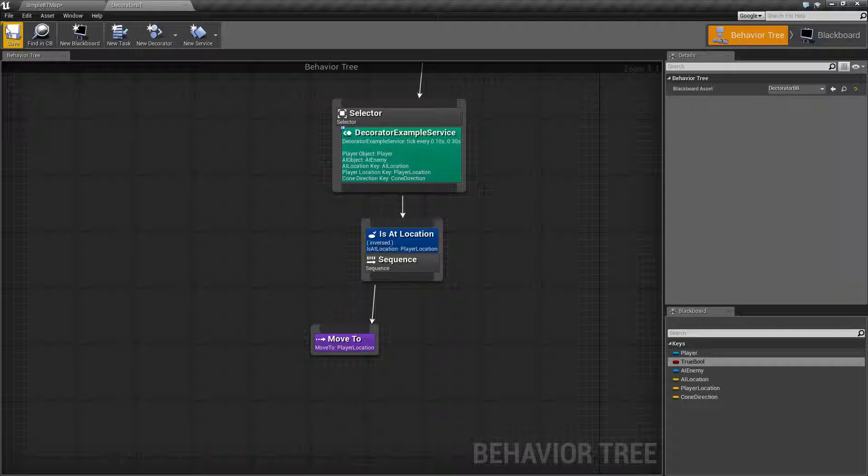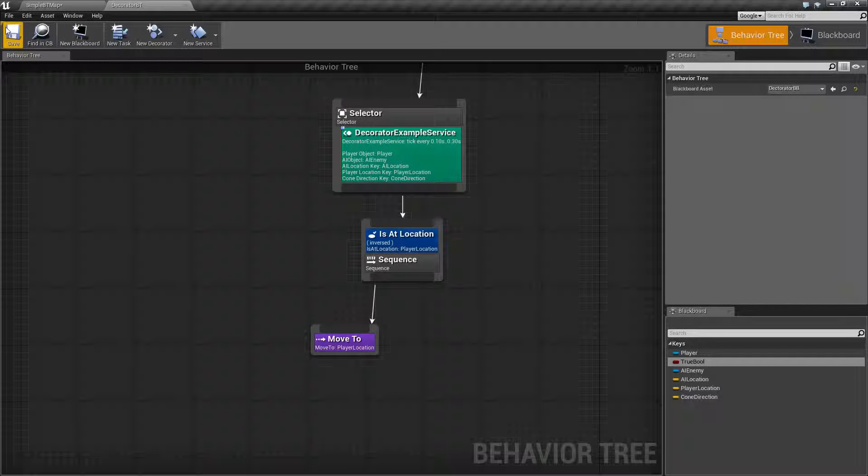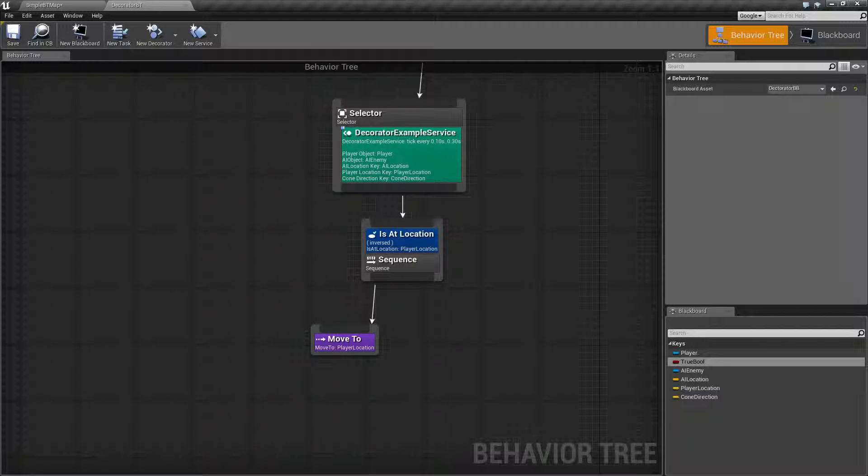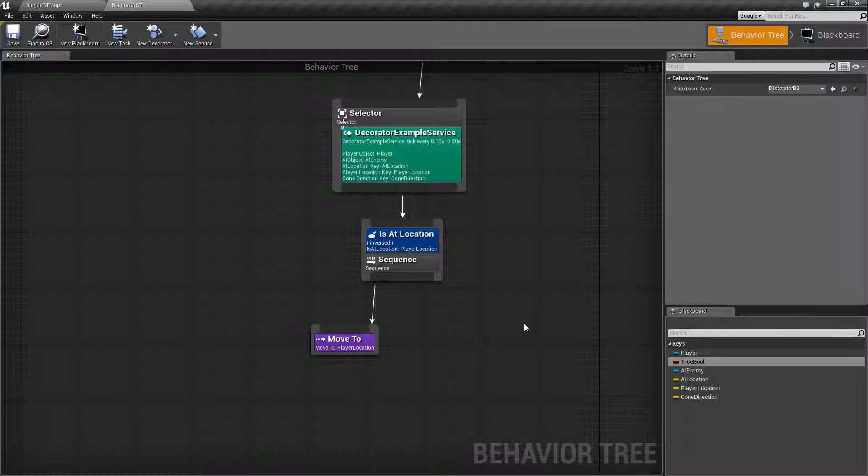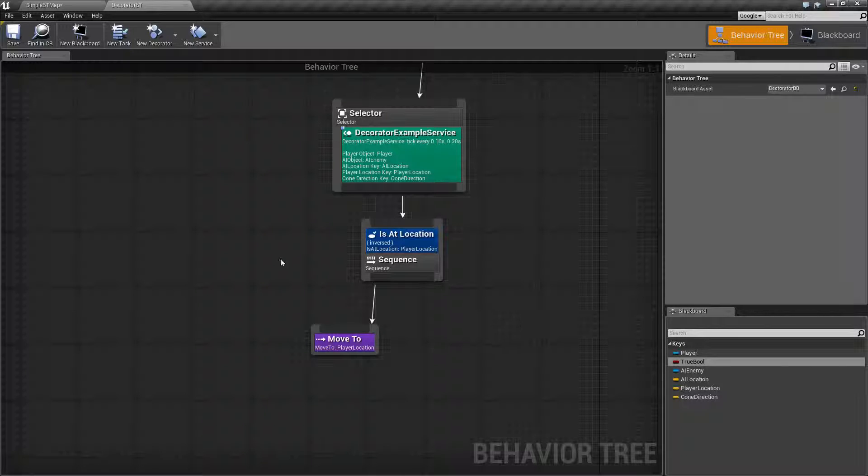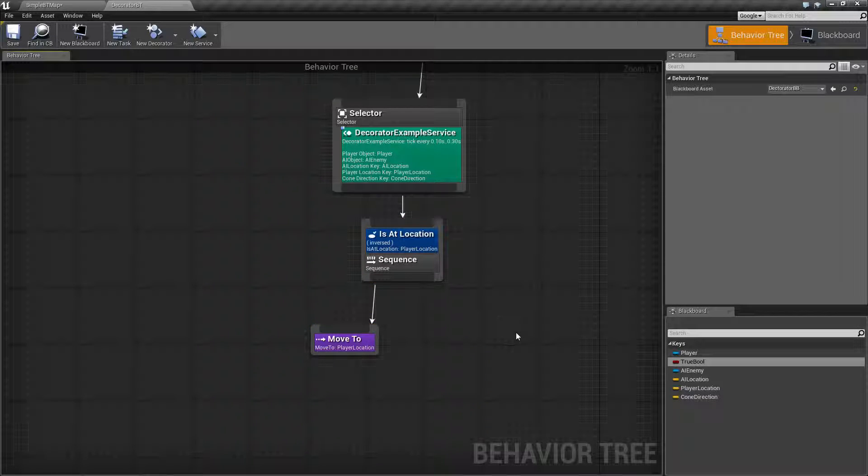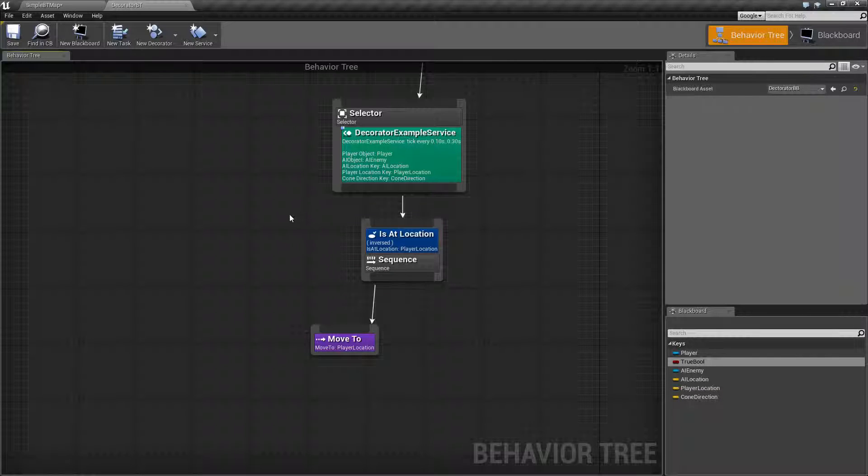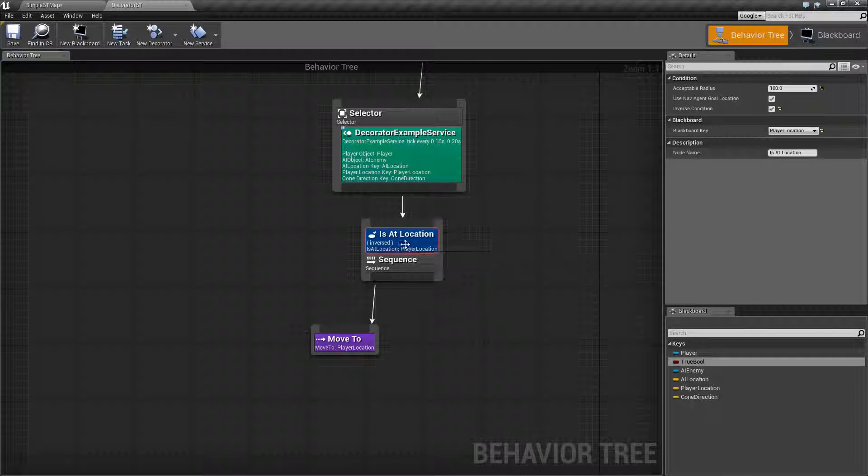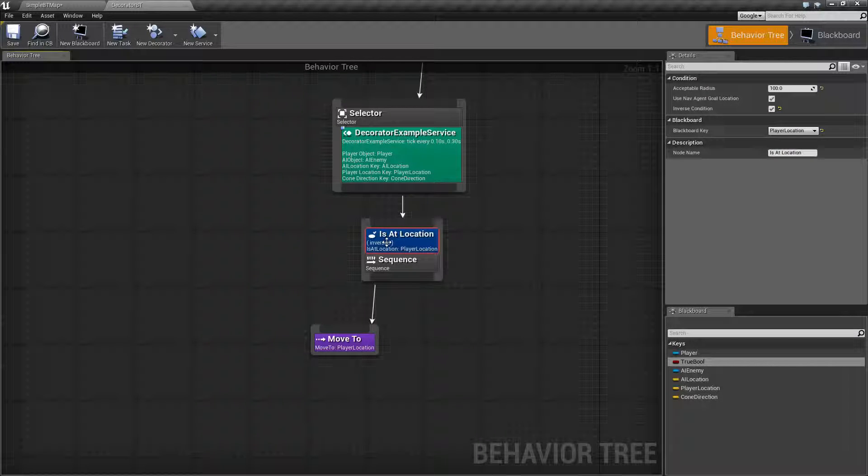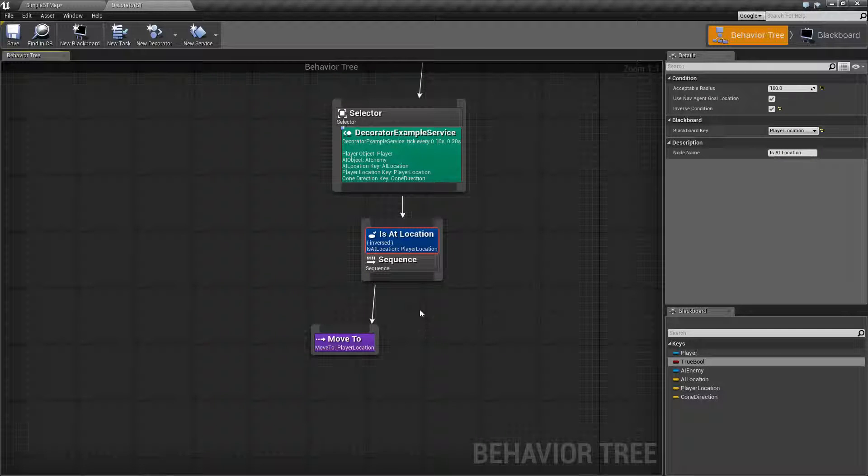That's it. That is what an Is At Location is for. There used to be the reached move goal node. It was replaced, it was removed technically, and then the Is At Location was used. So, if you are referring to older documentation, you may see the reached move goal that is no longer available. We're now using the Is At Location node.